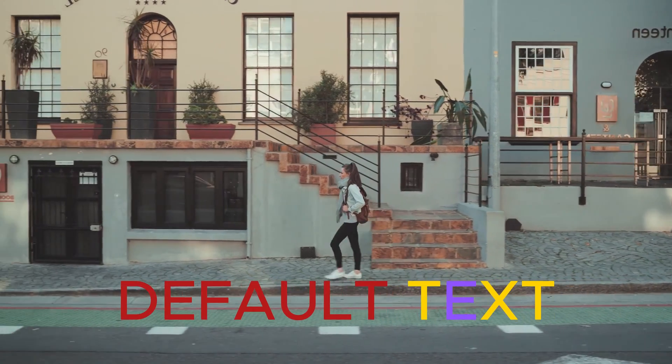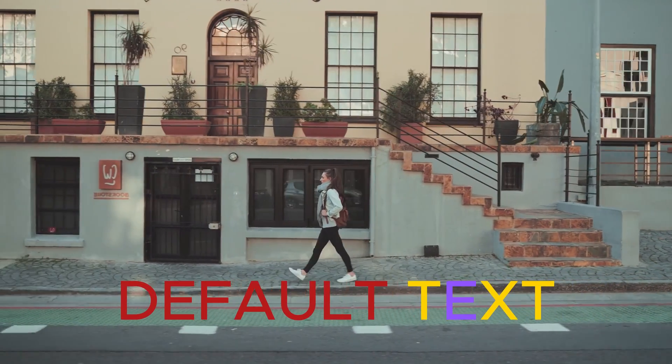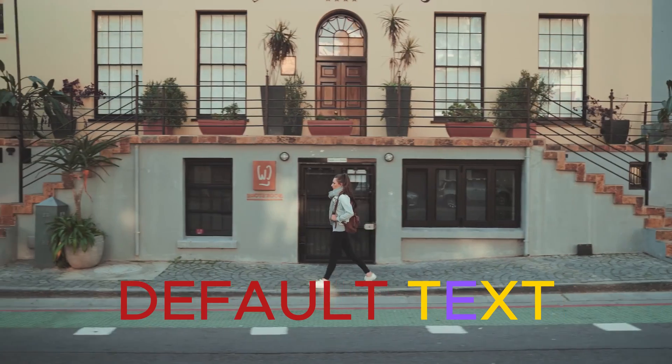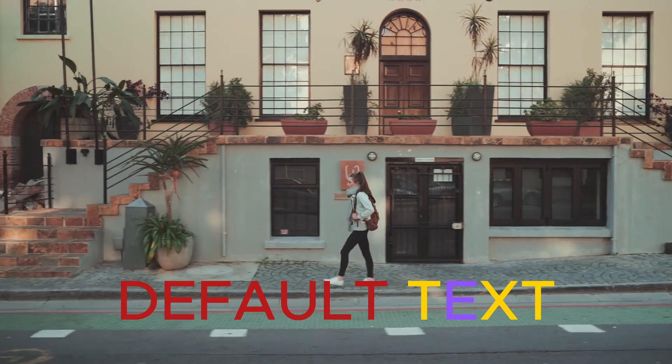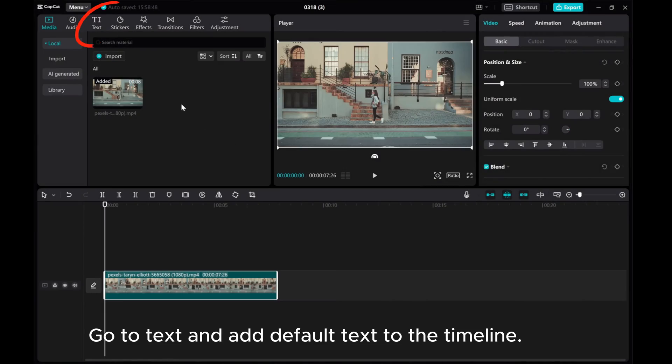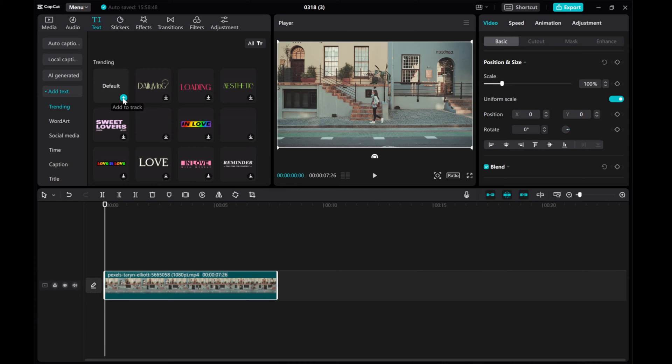In today's video, I'm going to show you how to change color of text on CapCut PC. Go to Text and add default text to the timeline.